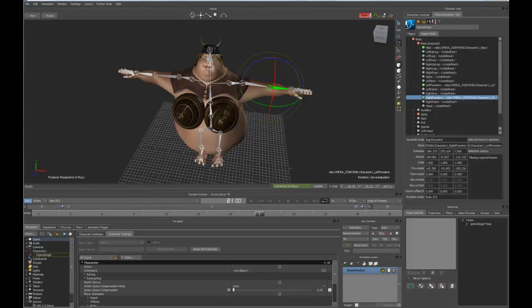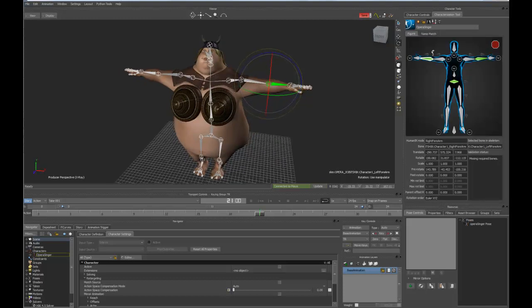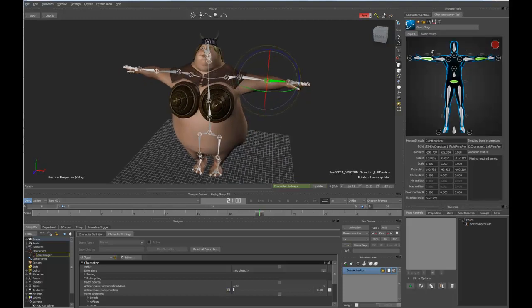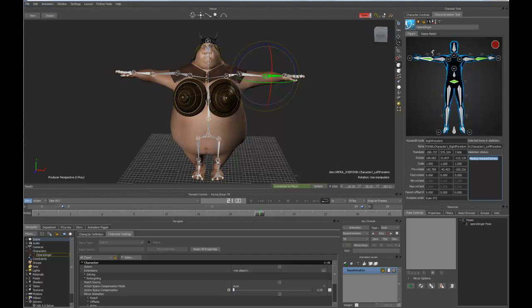If we go to the name match tab, you can see that now those joints have been filled in or identified with the joints on my character, and they correspond to the required naming of the joints inside the characterization tool. So if we go back to the figure, I still have the red stop sign, and down in the validation status, you can see that we're just missing required bones.